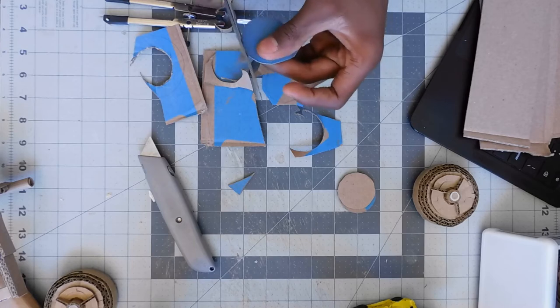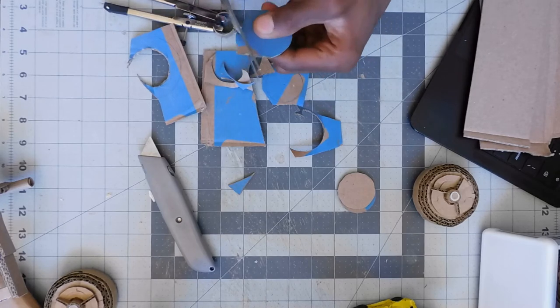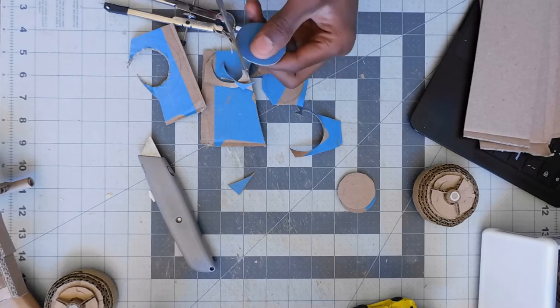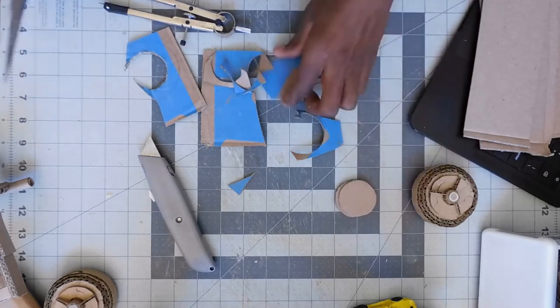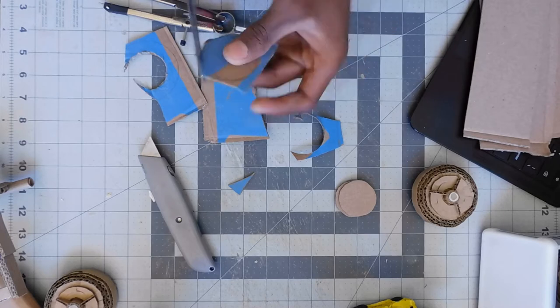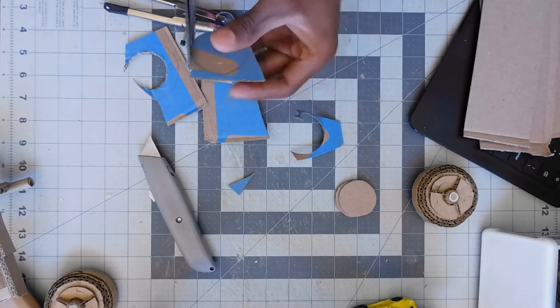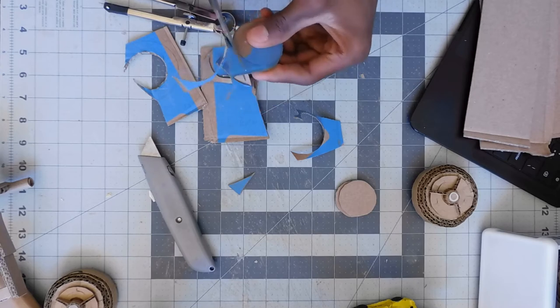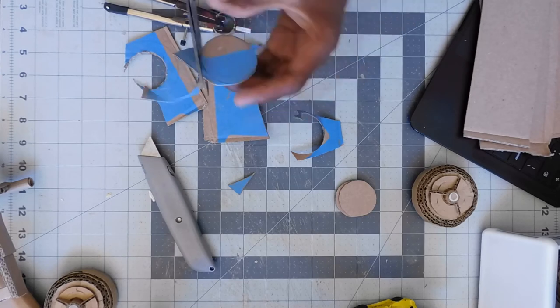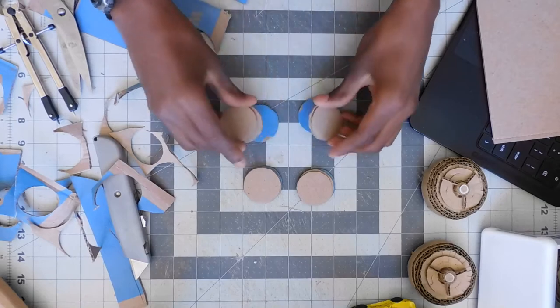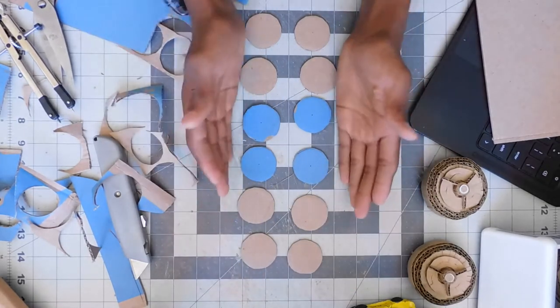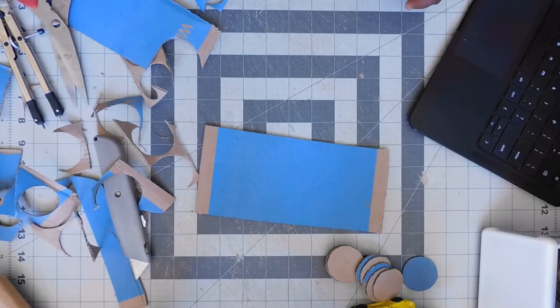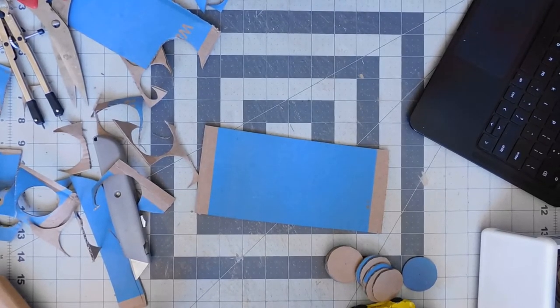This is where a compass comes in really useful because in the past, I would take like a round thing and just cut around it. But like a lid of a bottle or something, they're rarely the right size. So a compass, if you're going to get into cardboard making and crafting, then a compass is a must-have because I use it for a lot of stuff and you can make a whole bunch of circles all the same size.